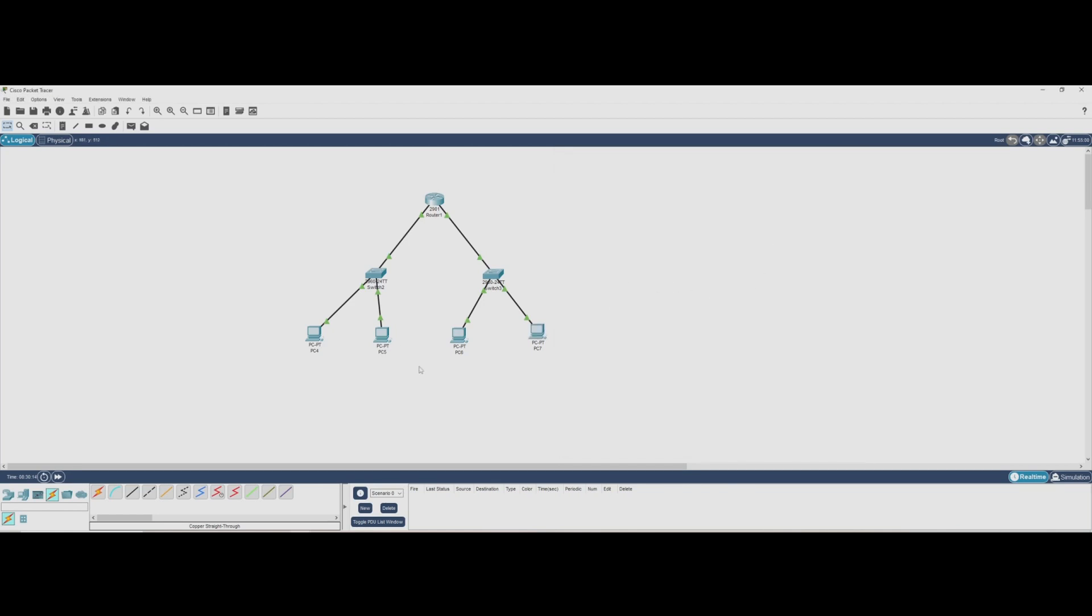In the next video, we'll automate this process by setting up a DHCP server on the router. But for now, let's test connectivity.